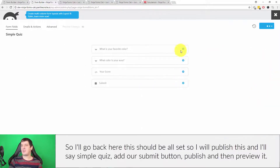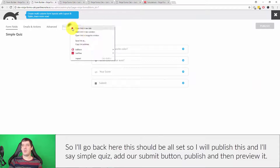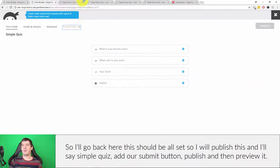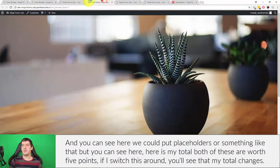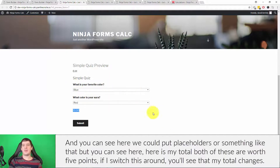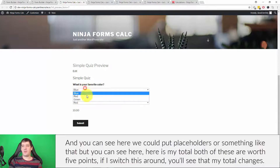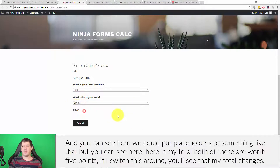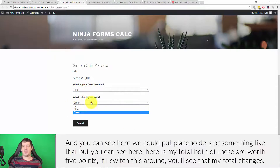I'll publish this, call it 'simple quiz,' add the submit button, and publish. Then I'll preview it. You can see here is my total — both of these answers are worth five points. If I switch the selections around, the total changes accordingly.